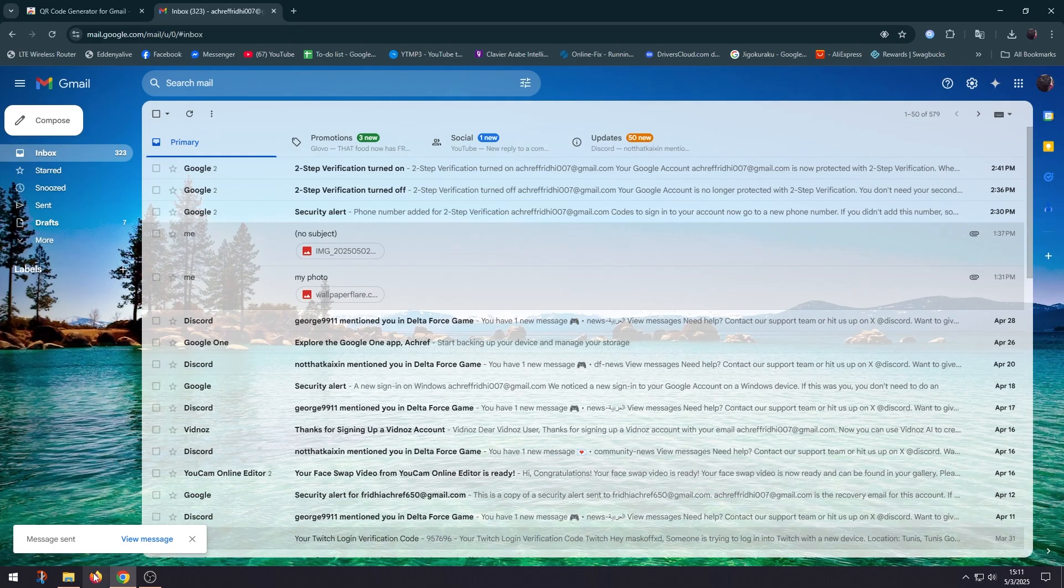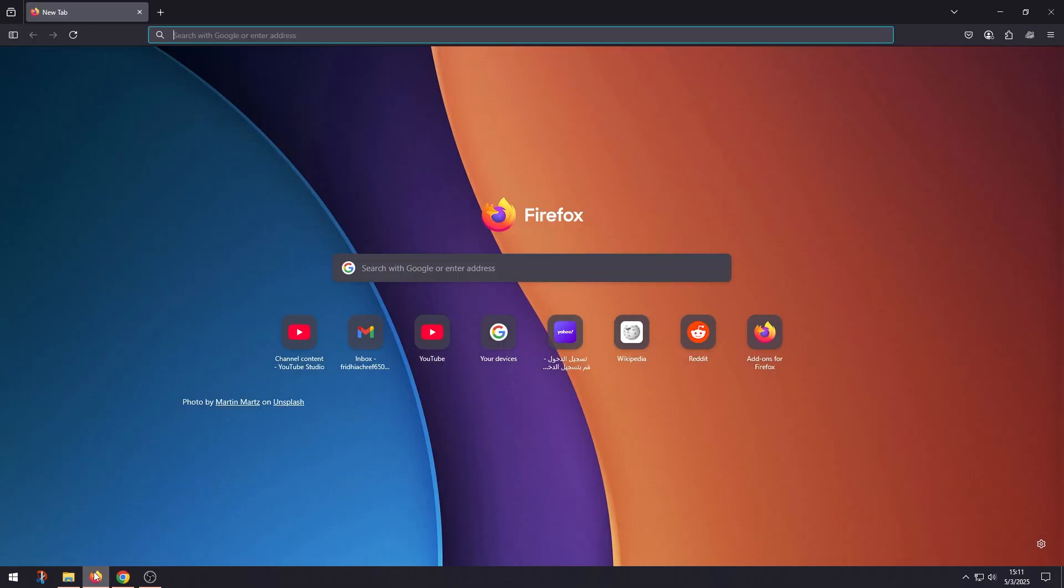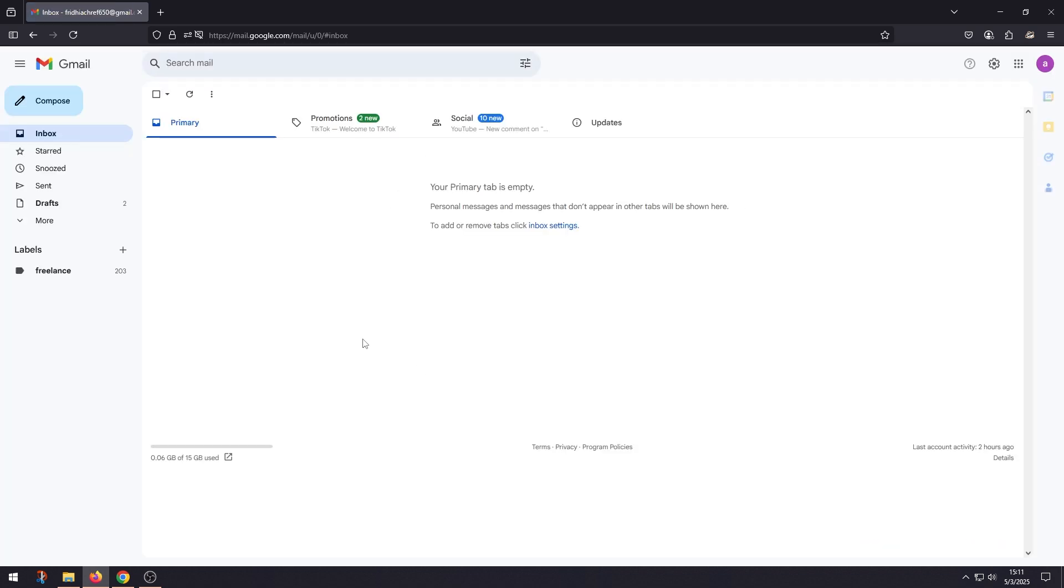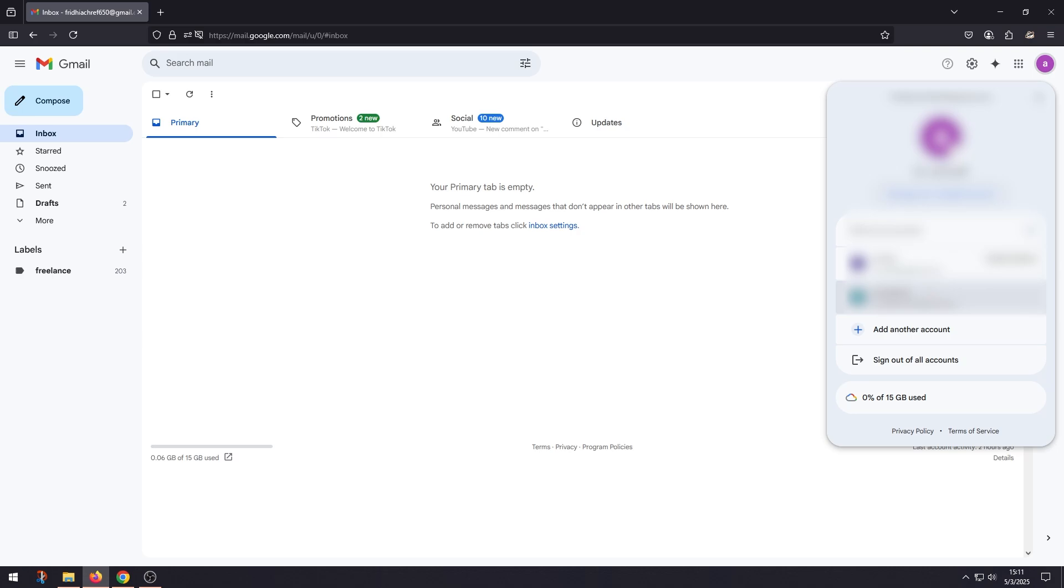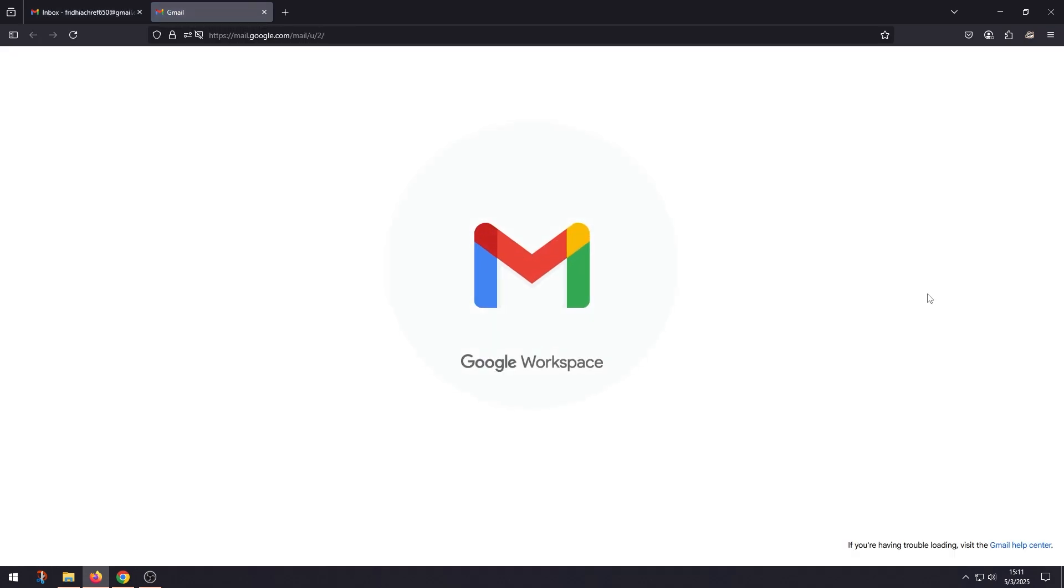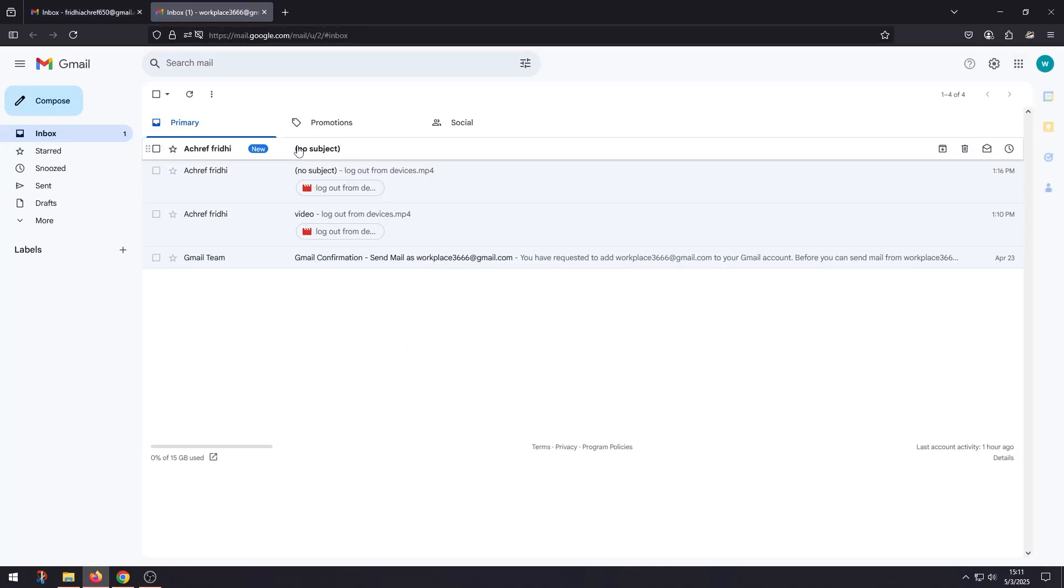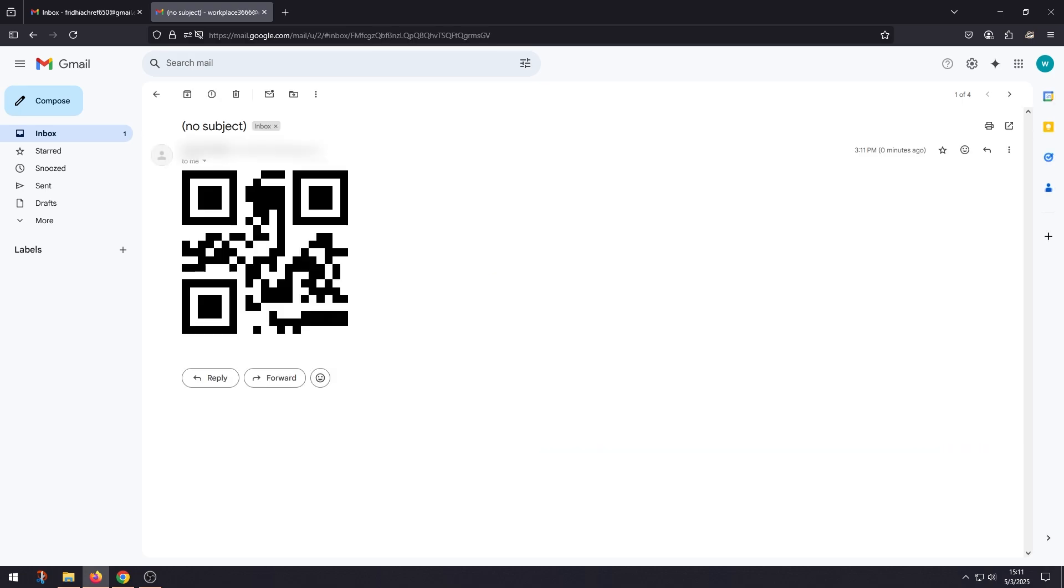Now I'm gonna go to the other email. And as you can see I have received an email with the QR code in it, so all I have to do is just scan this QR code and I'm gonna get the text that it contains.